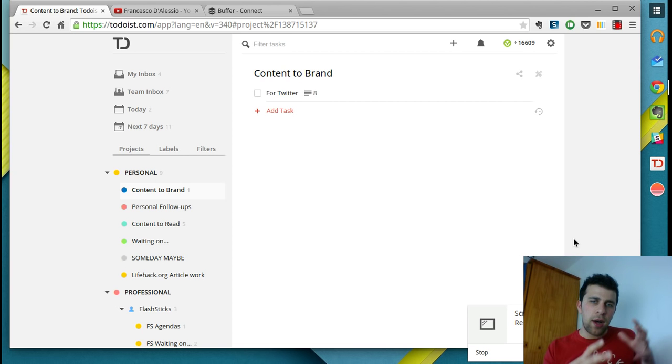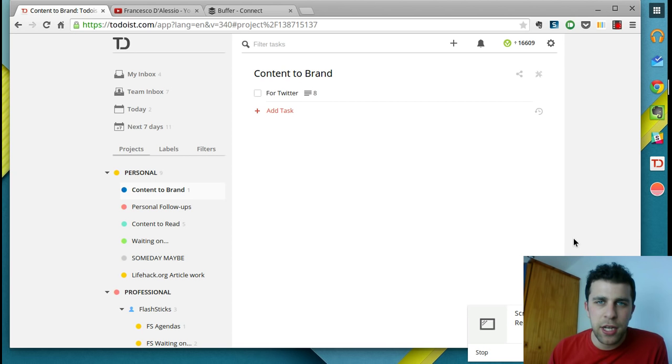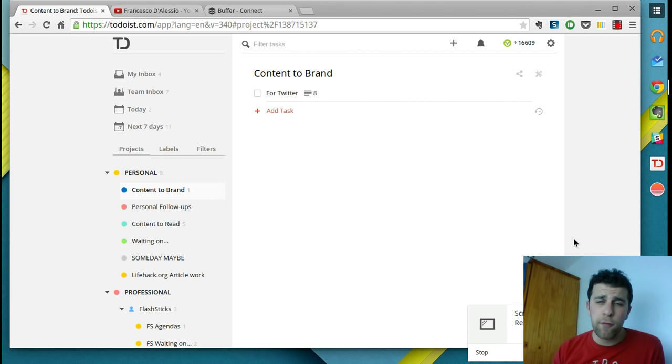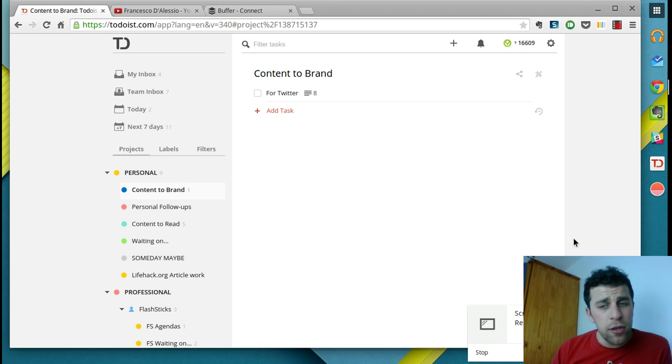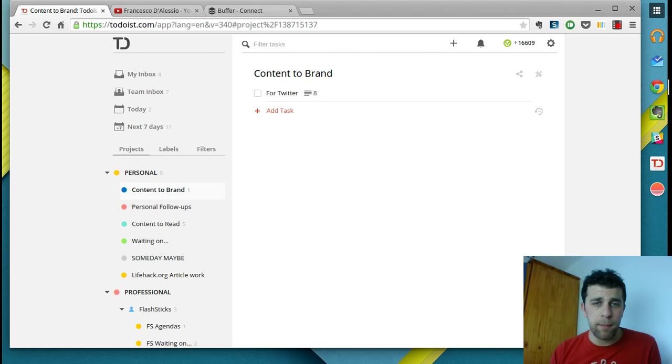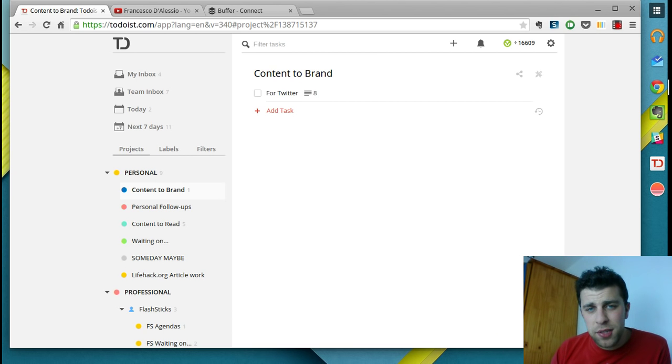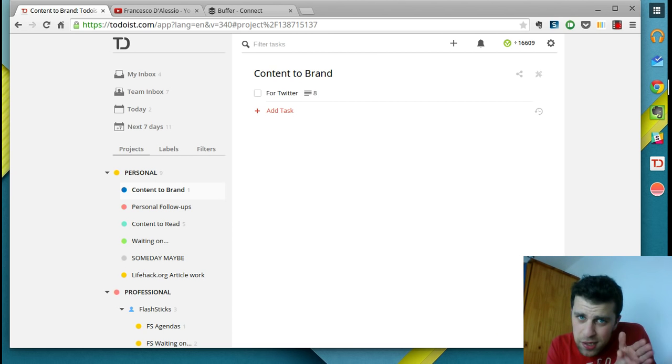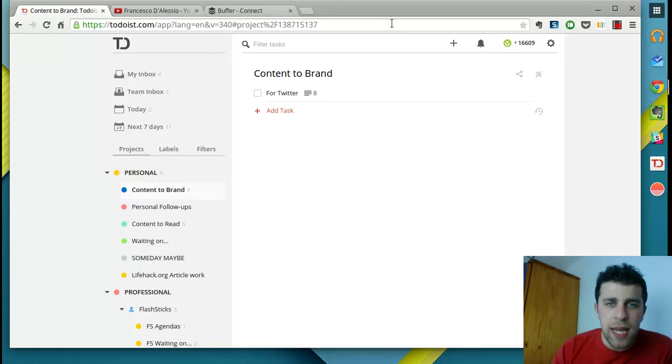It's a big task management application, very popular with over 4 million users. I use it every day and find it brilliant. So what we're going to focus on within Todoist is the information system.